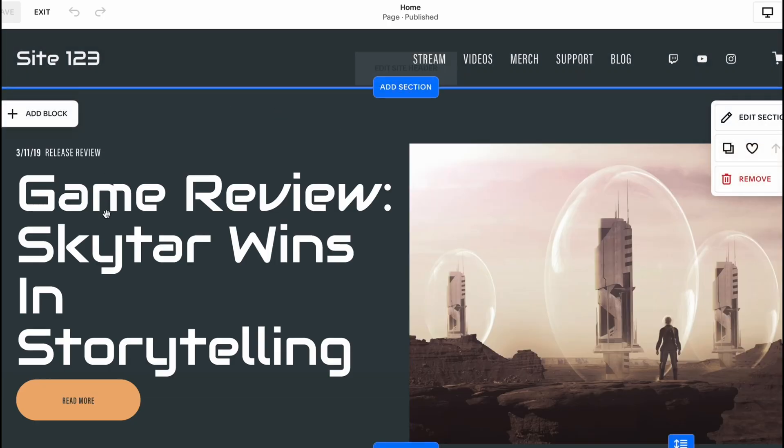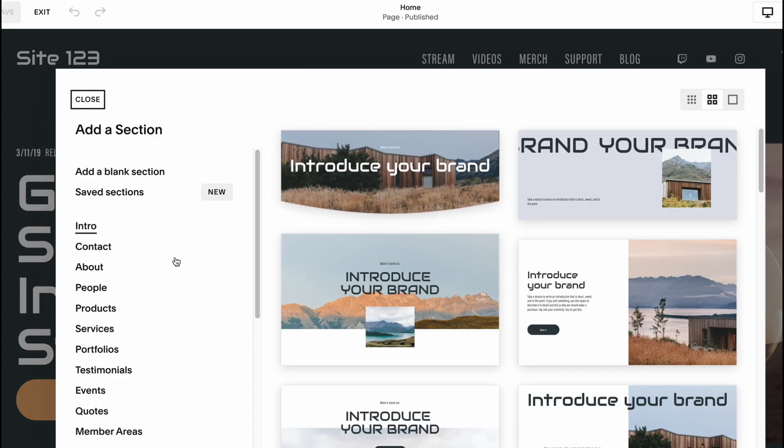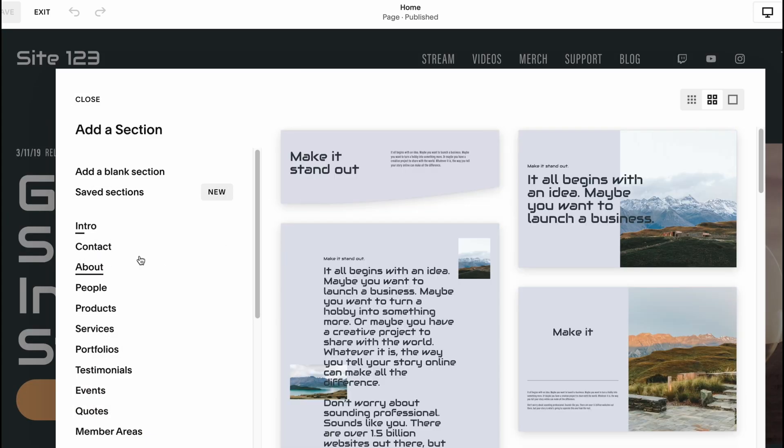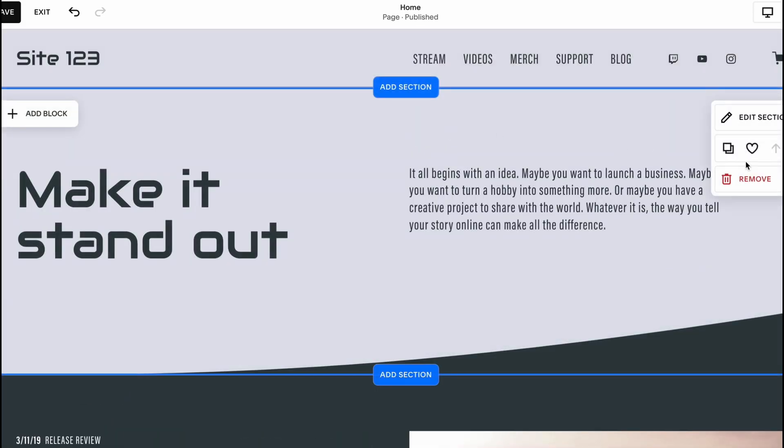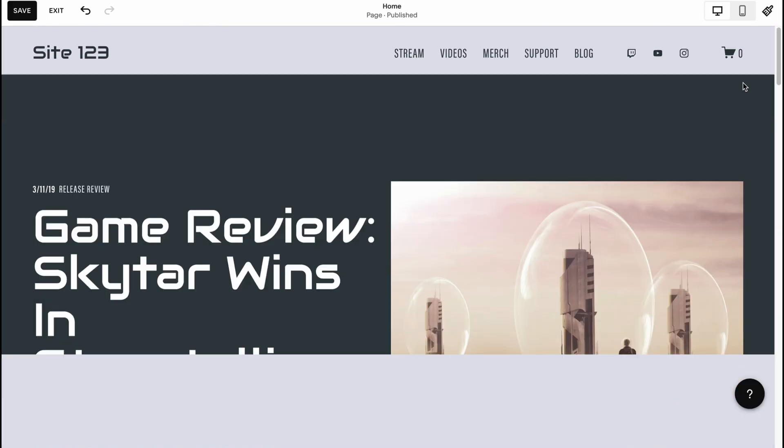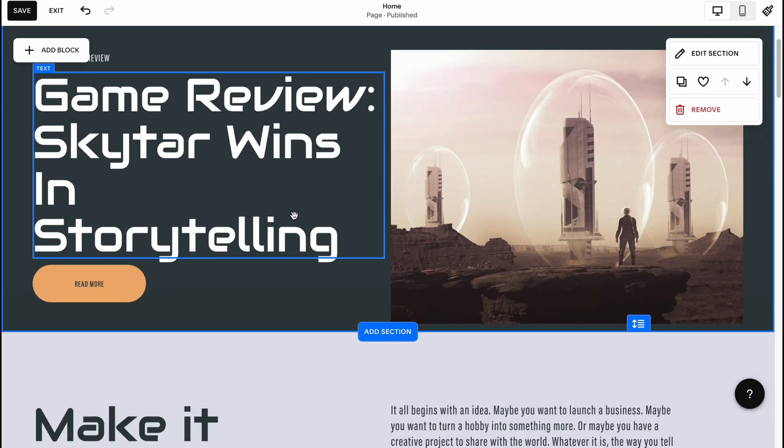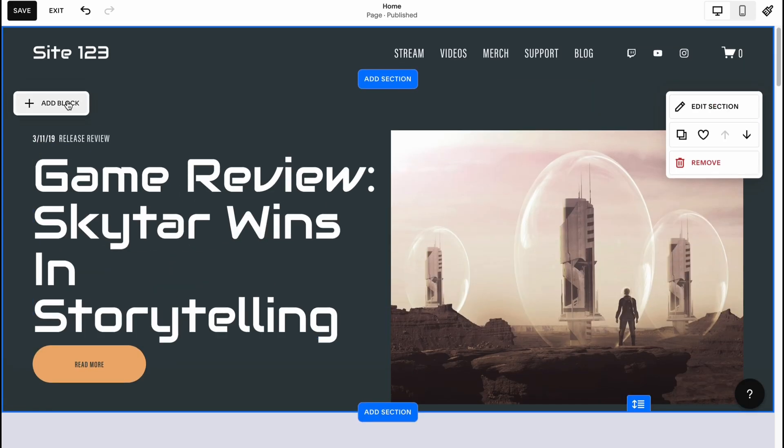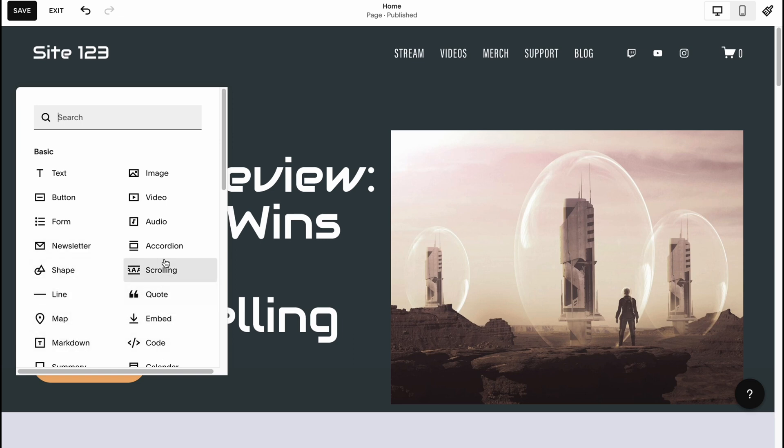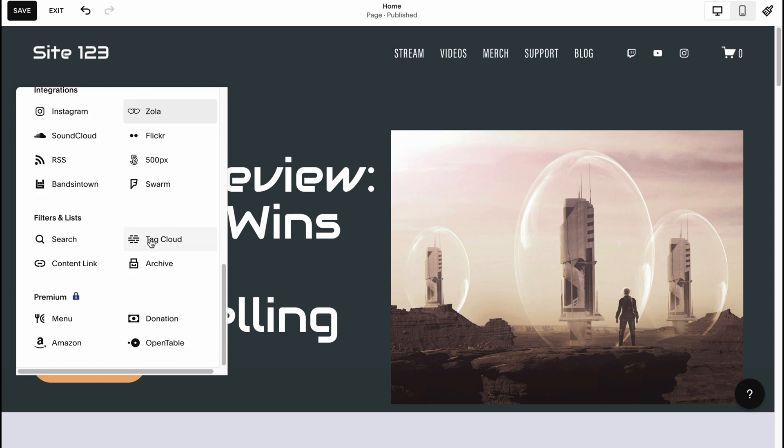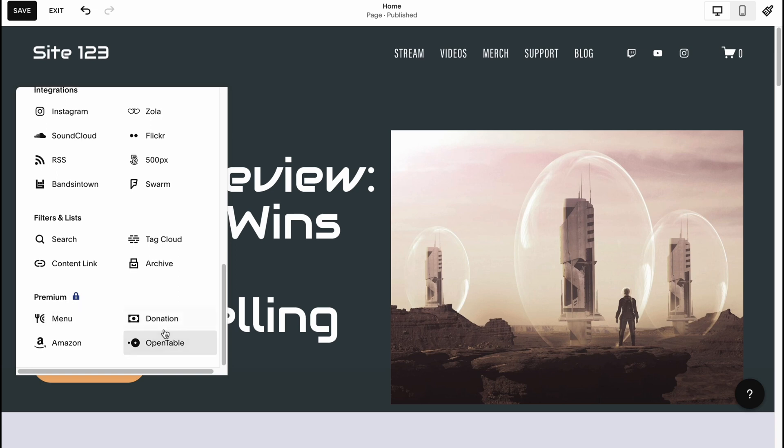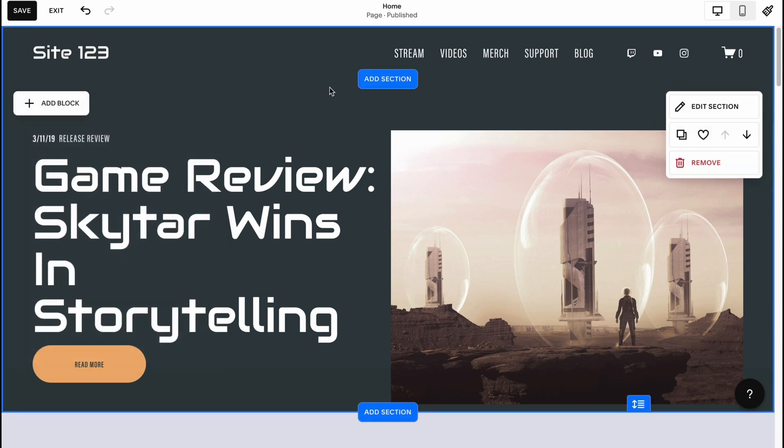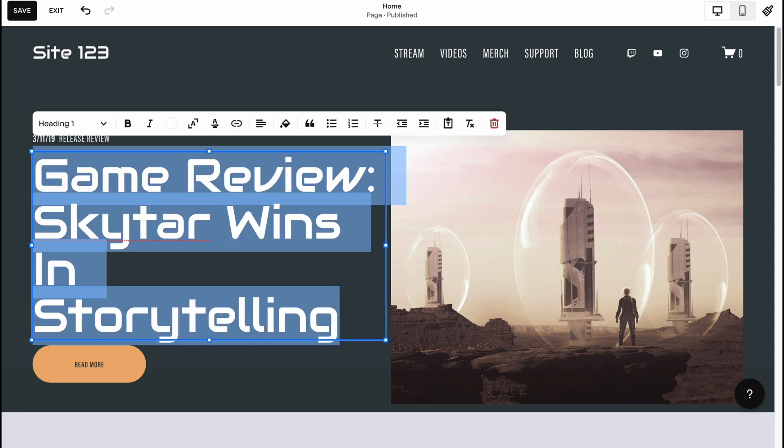Here we are. From this page we can easily add different sections. We can, for example, add an about section, we can move it down to make it under this section. We can add different blocks with tags, button, form, newsletter, shape, line, map, markdown, code, embedded, quote and so on. There are a lot of stuff we can easily use. Some of them are free mostly, and some of them only for premium like menu donation, OpenTable and so on.